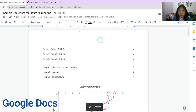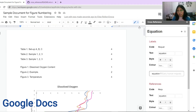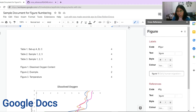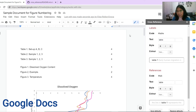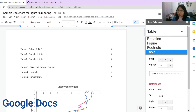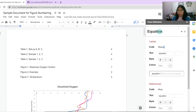You can also configure your references by going to Extensions > Cross Reference > Configure References. For figures, the caption code is FIGUR and the reference code is FIG. For tables, the caption code is TABLE and the reference code is TAB. You can also add captions for equations — the caption code is EQUAT (five letters) and the reference code is ECU (three letters).